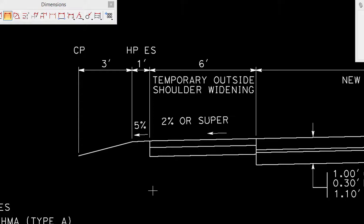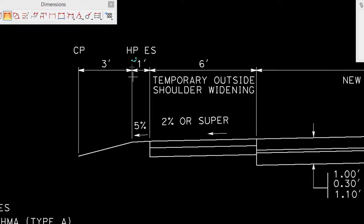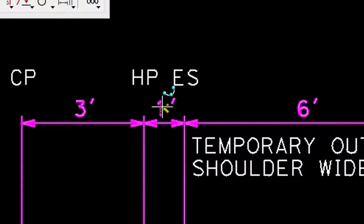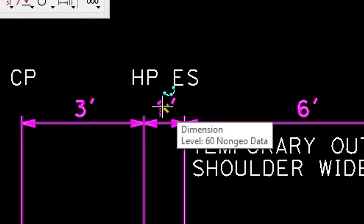Now you can see there's three dimensions placed across, and these are associated to those elements. So again, if those elements change in any way those values will change also. Next we're going to do a vertical dimension. Now in this particular case where you saw how this value of one foot was put between the two extension lines, that's a dimension style setting.